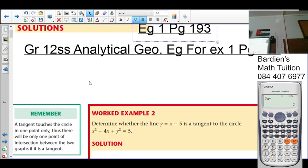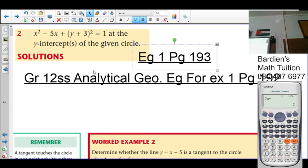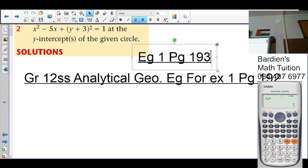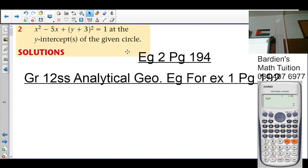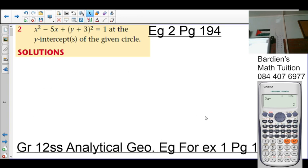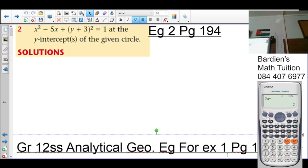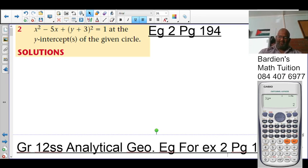Now we move to example 2, which is on page 194. These examples are for exercise 2 on page 196. The question says: determine the equation of the tangents to the circle where x² - 5x + (y + 3)² = 1, at the y-intercept or intercepts of the given circle.